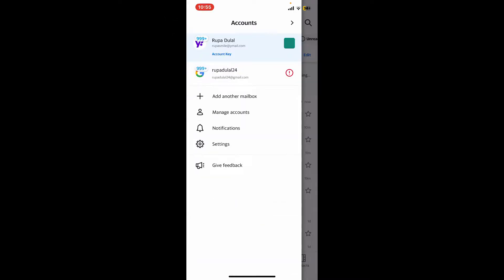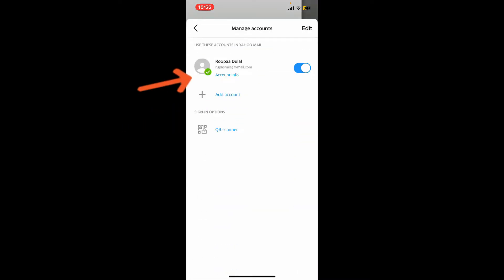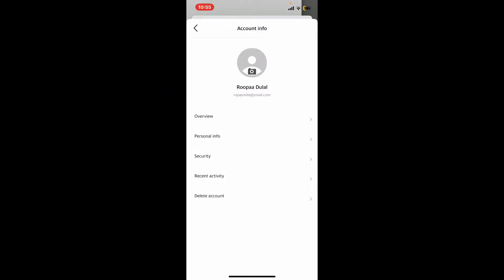In the expanded menu, tap on Manage Accounts, then tap the Account Info option right under your account that you are trying to change your profile picture on. Now you will be able to see the profile picture displayed at the top of your screen if you've set any.